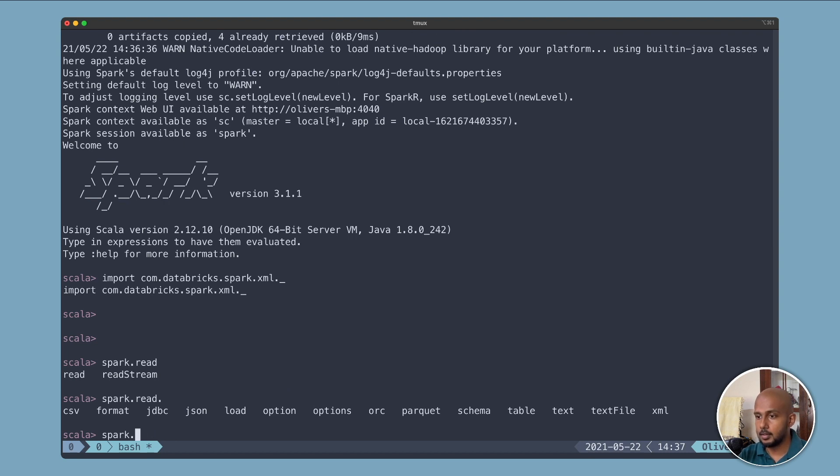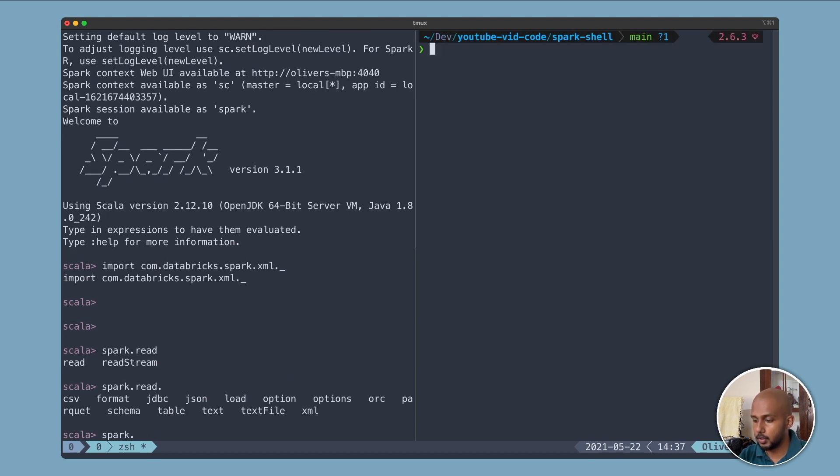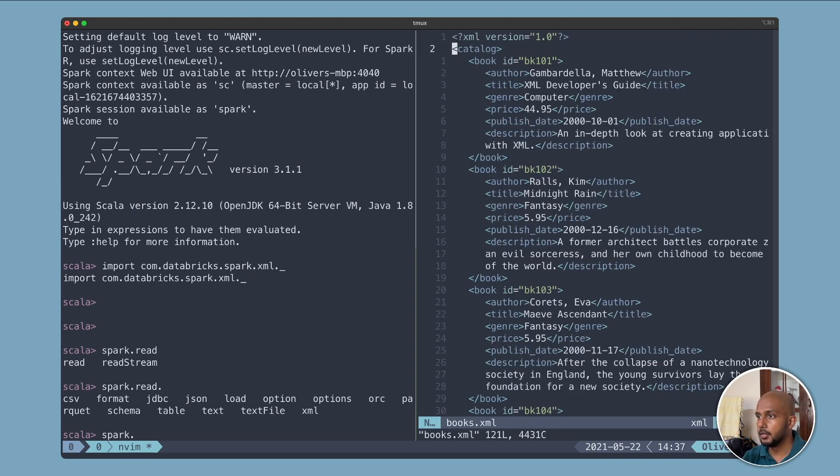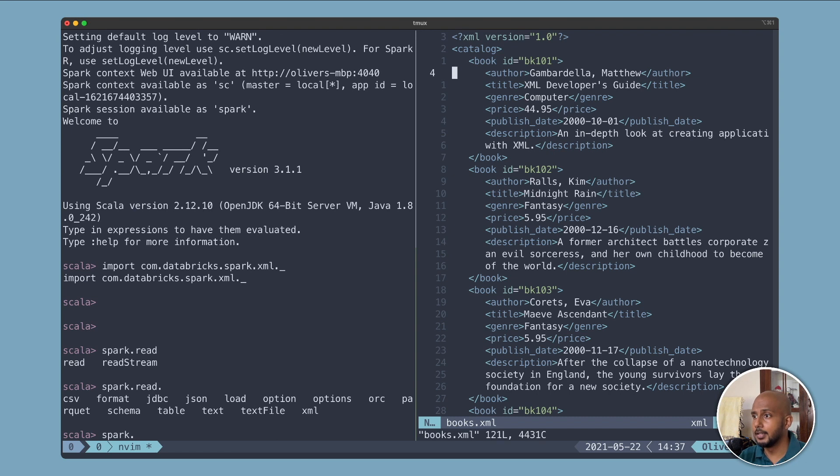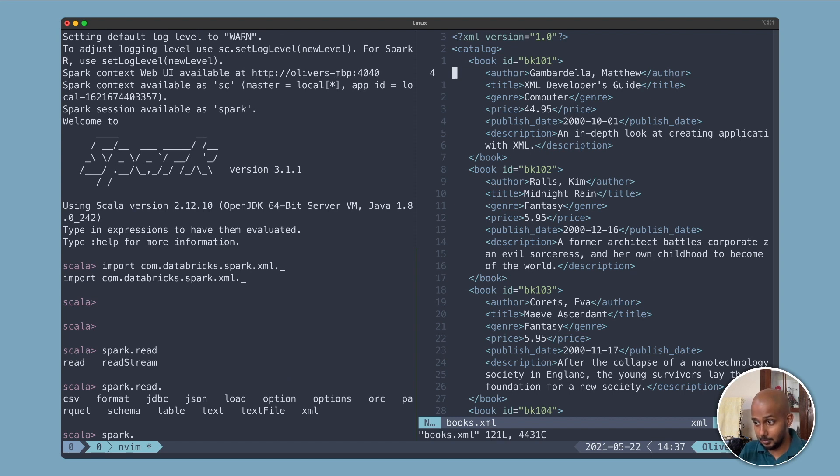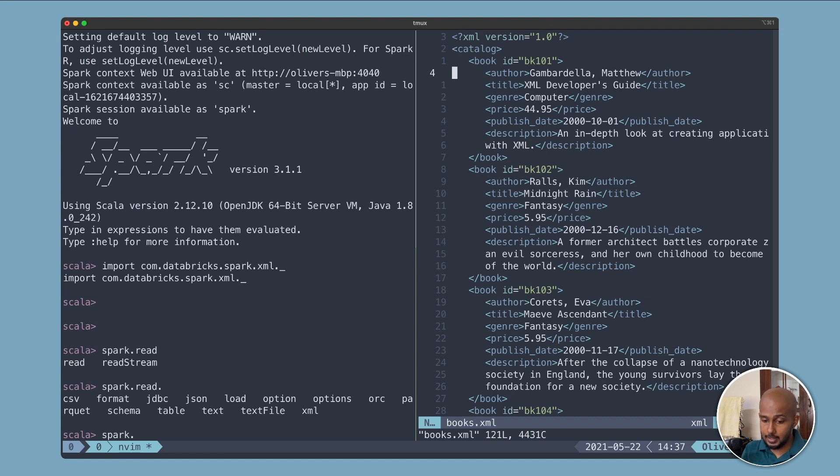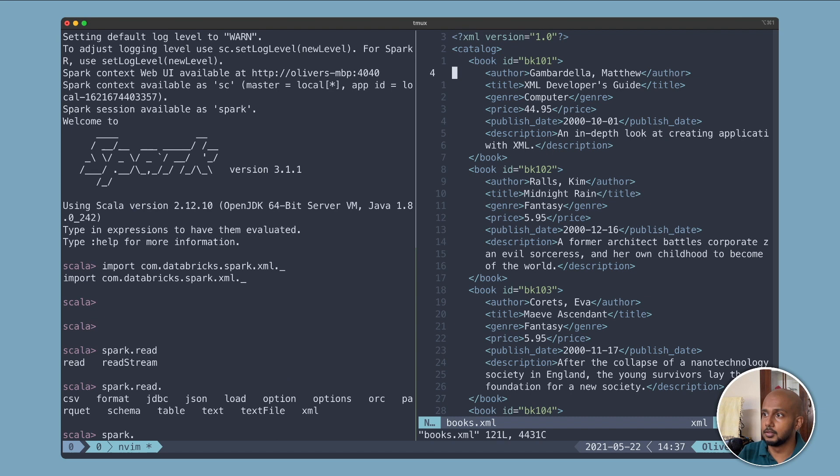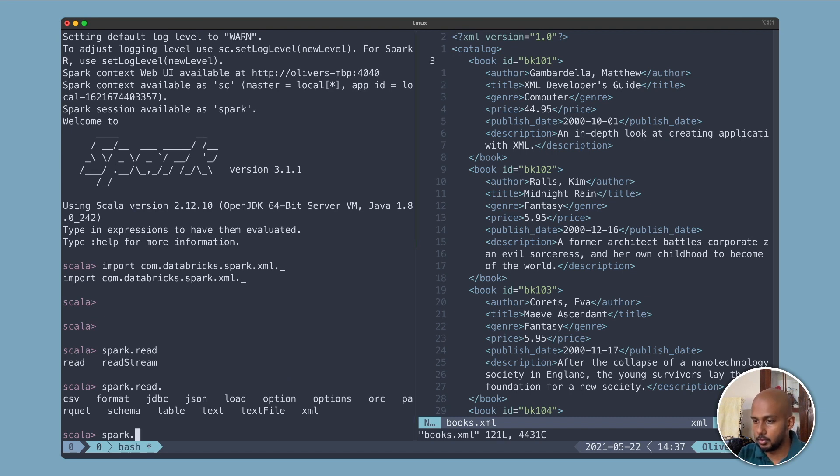Let's quickly take a look at the XML we're going to be working with. So here it is, just a sample XML I got off the internet. Let's think in terms of CSV files or JSON files. Each line is a record, but in XML it's not that way. As you can see there are multiple tags, so we need to tell it what the topmost tag is to consider as a record. In this case it's going to be book. Now the way to do that is via some options.